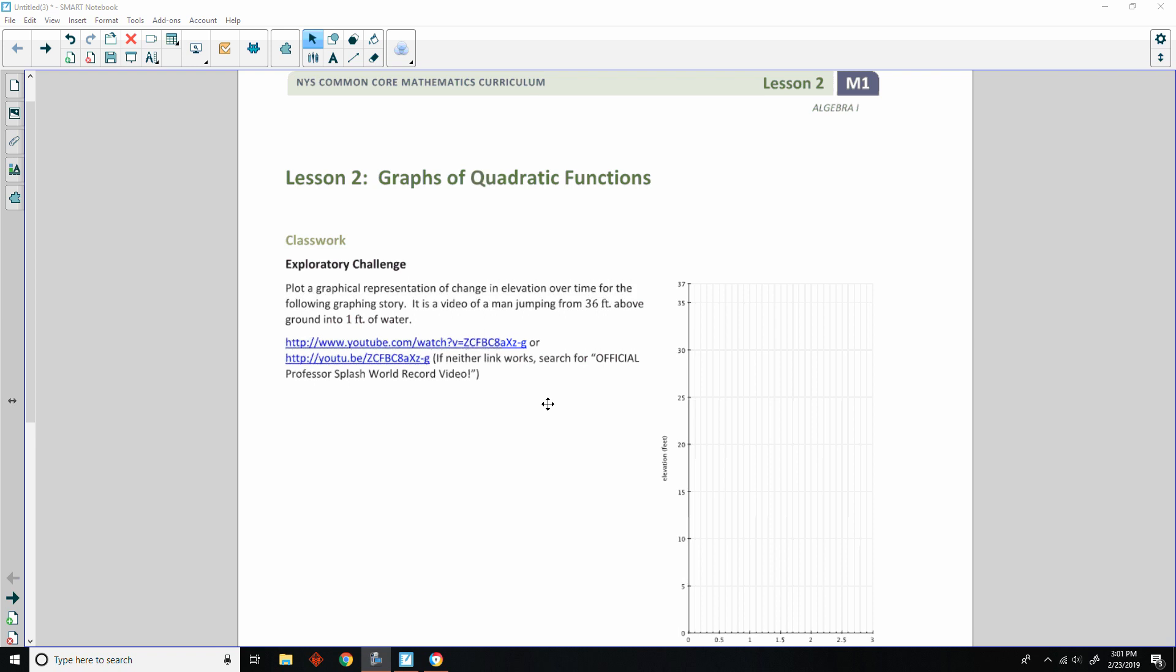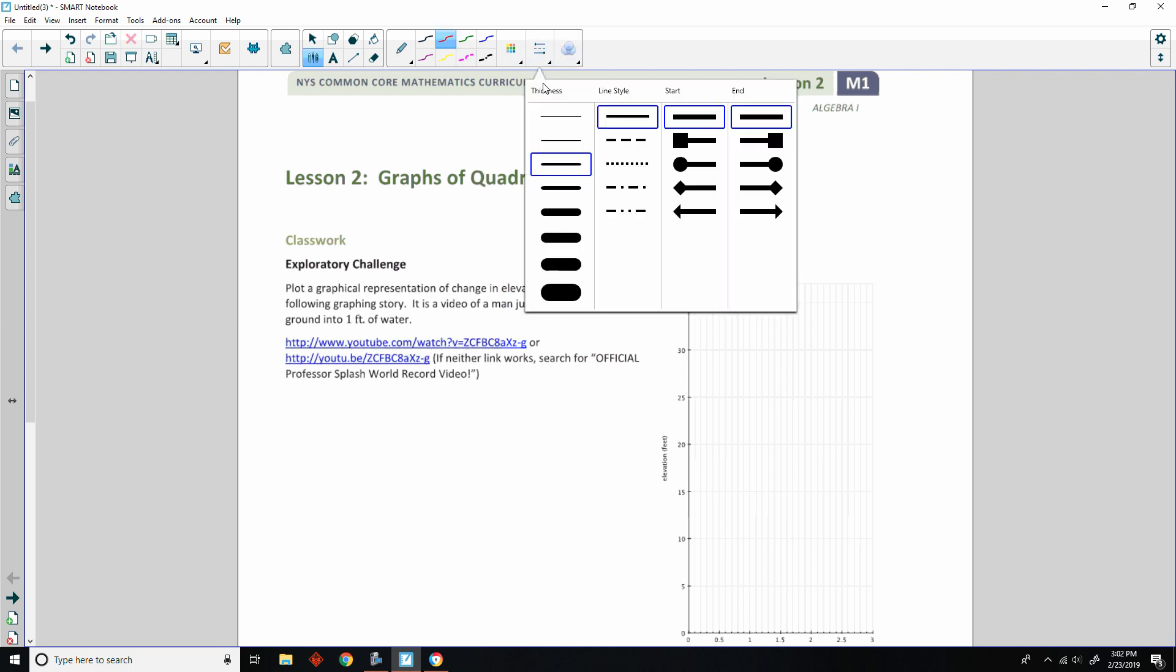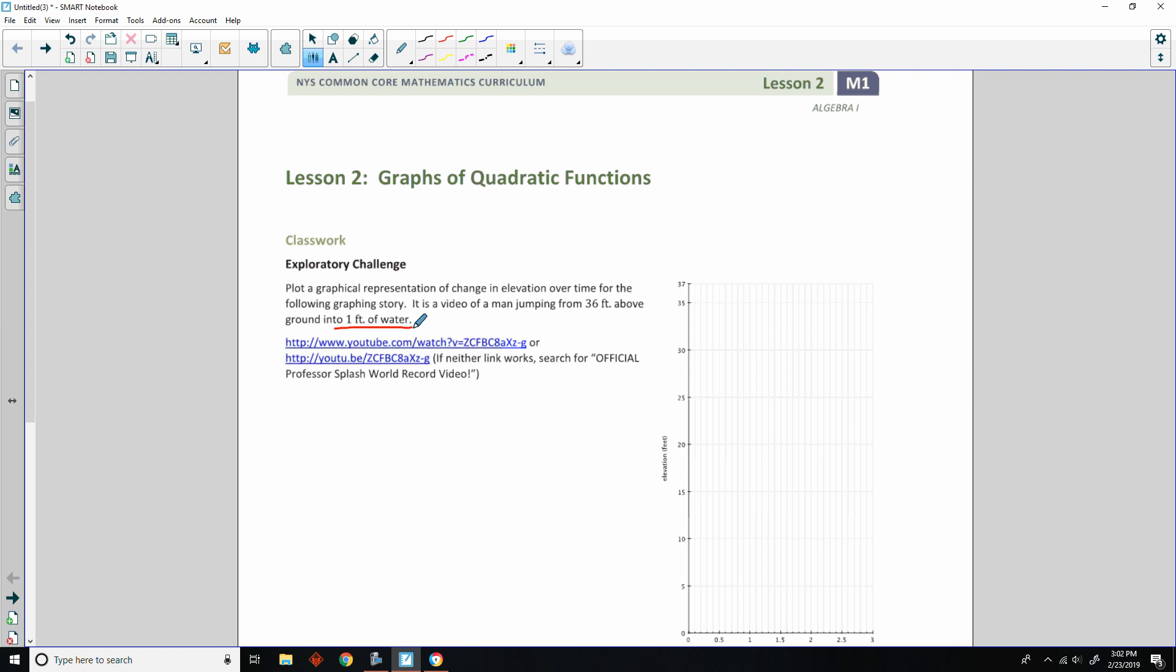Exploratory Challenge says to plot a graphical representation of change in elevation over time for the following graphing story. It is a video of a man jumping from 36 feet above ground into one foot of water. Not likely I would try that.